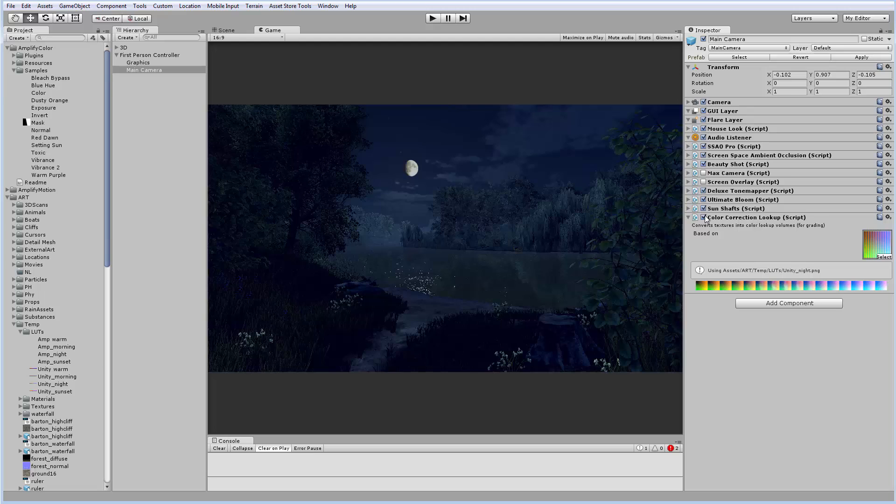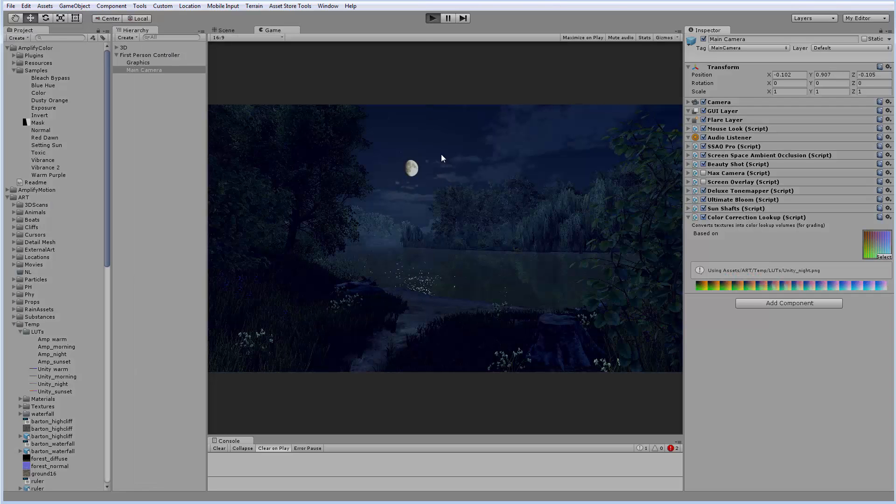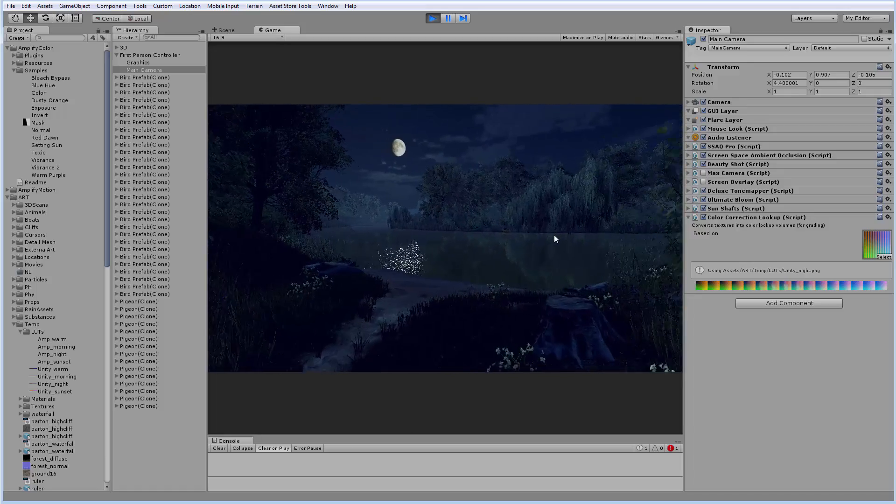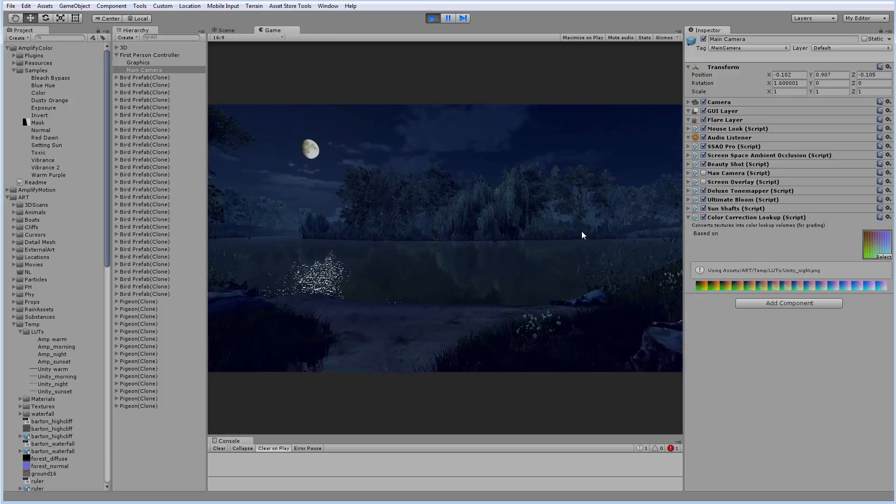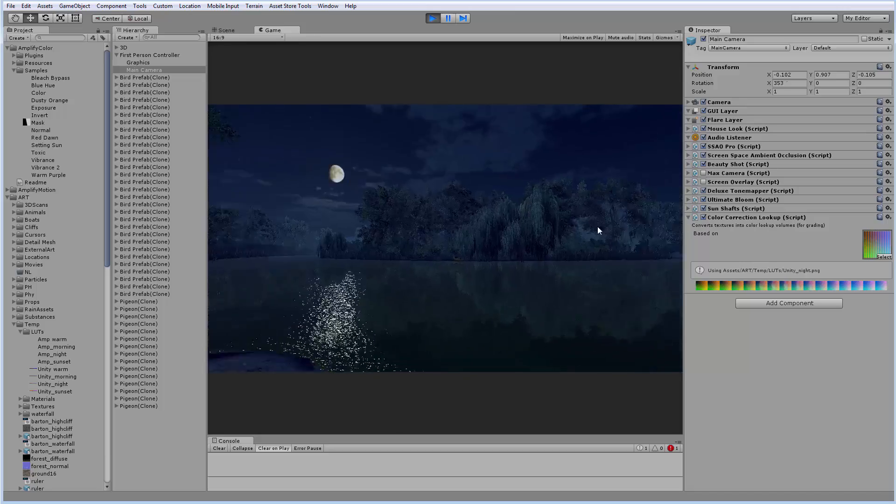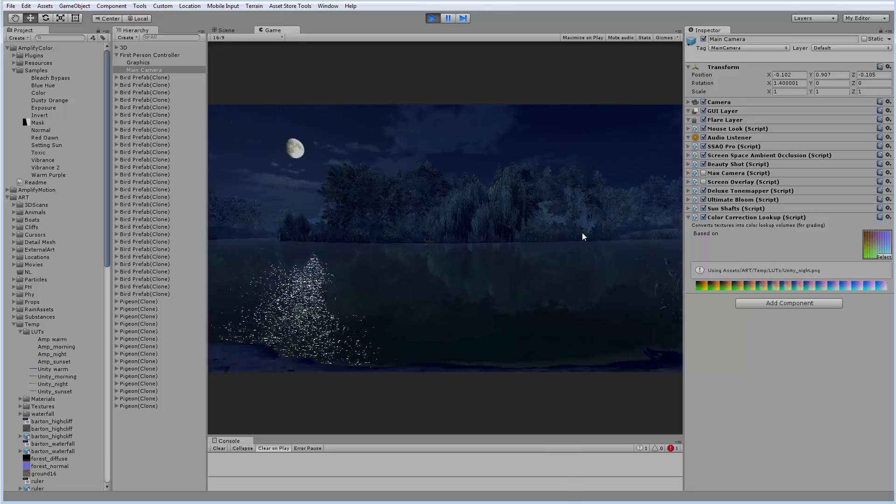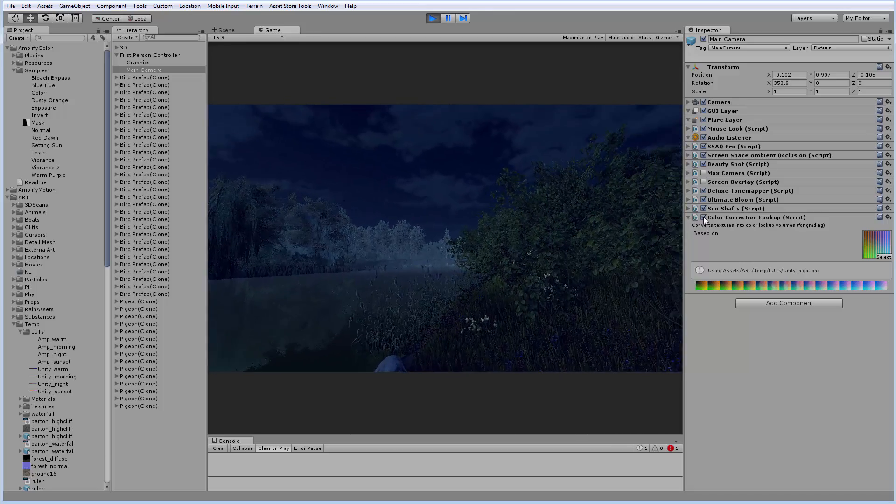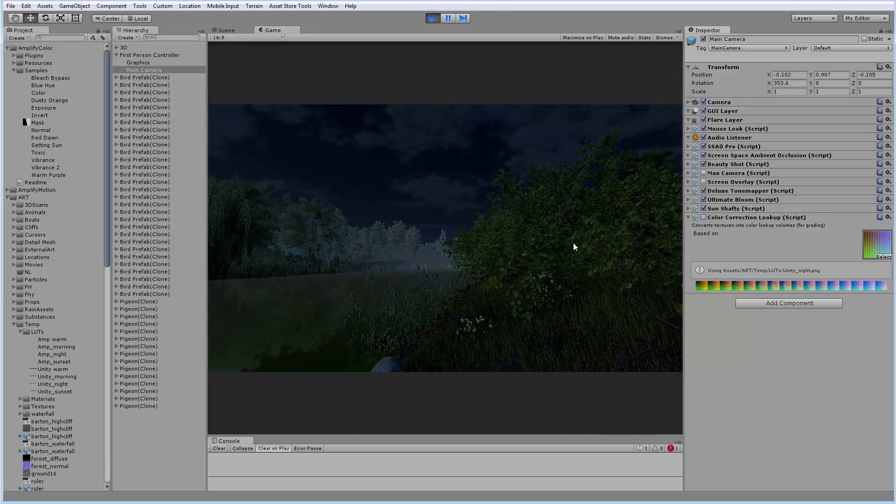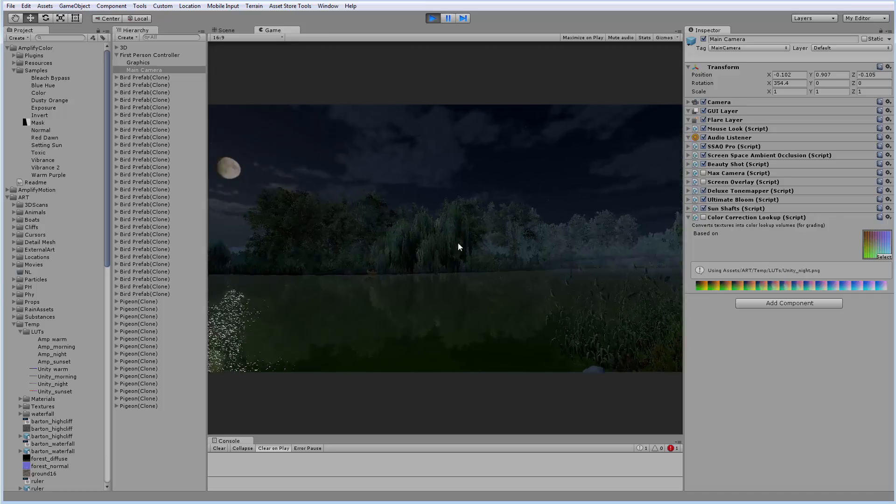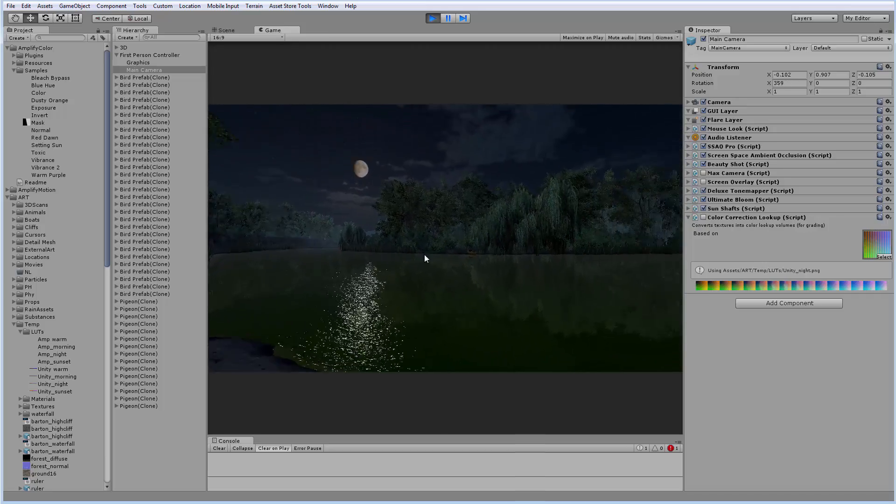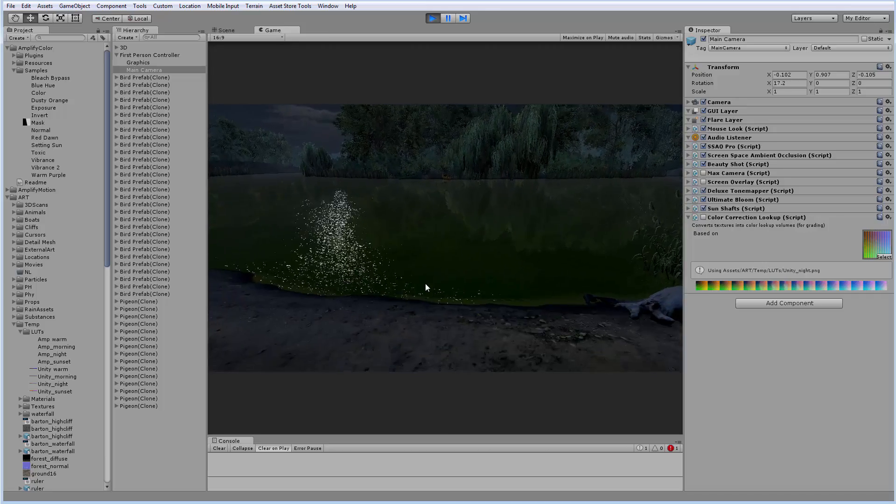Once again, before, after. Let's start the game and take a look. Very cool, I think. Now we'll look it's without the LUT. I think it's quite boring, don't you agree?